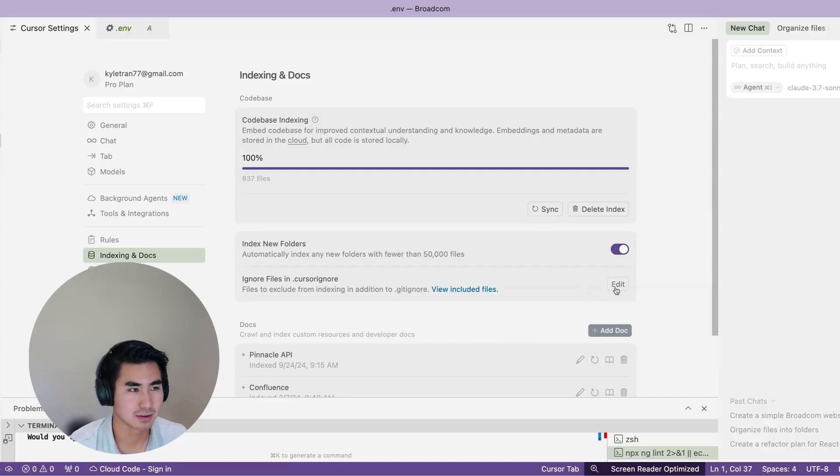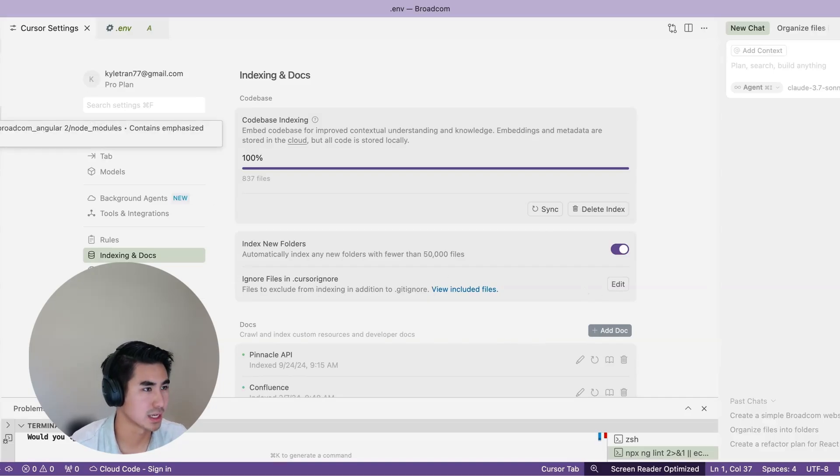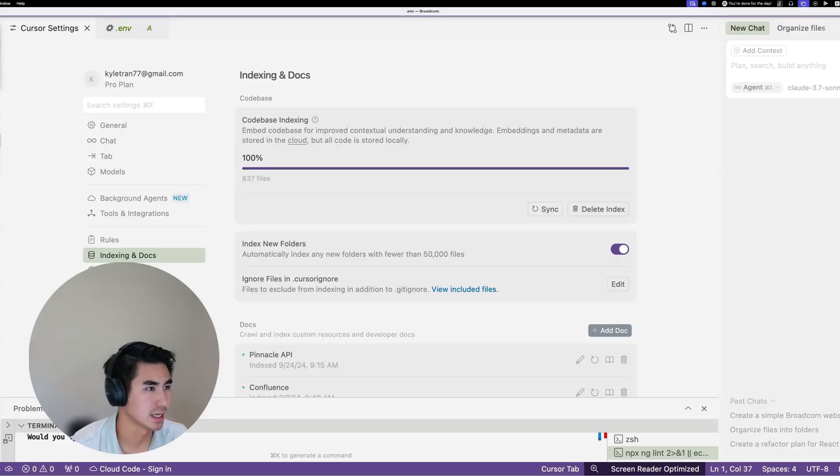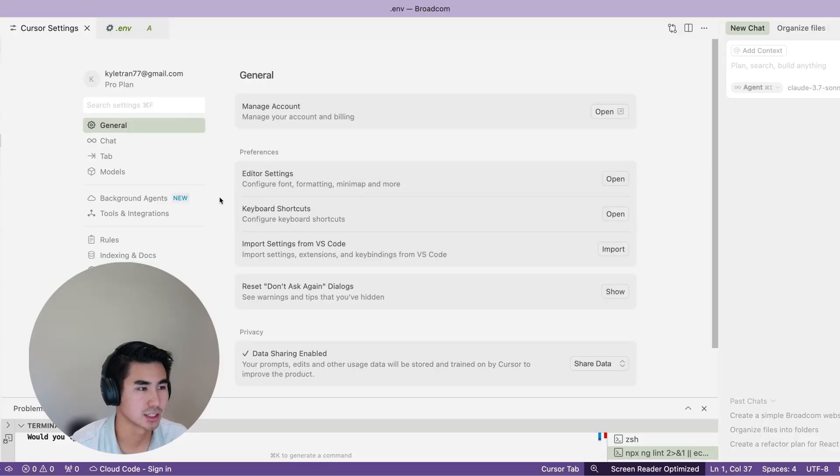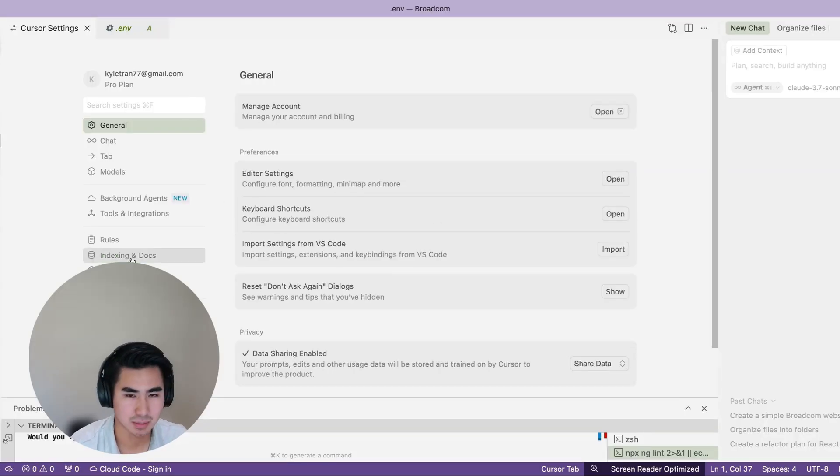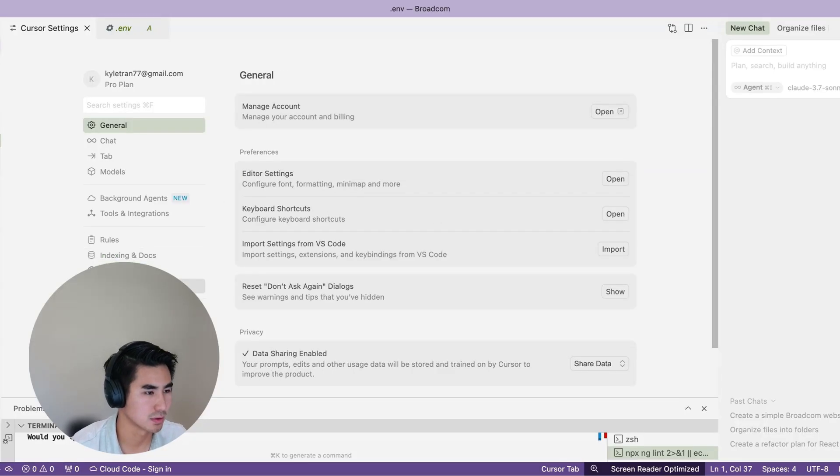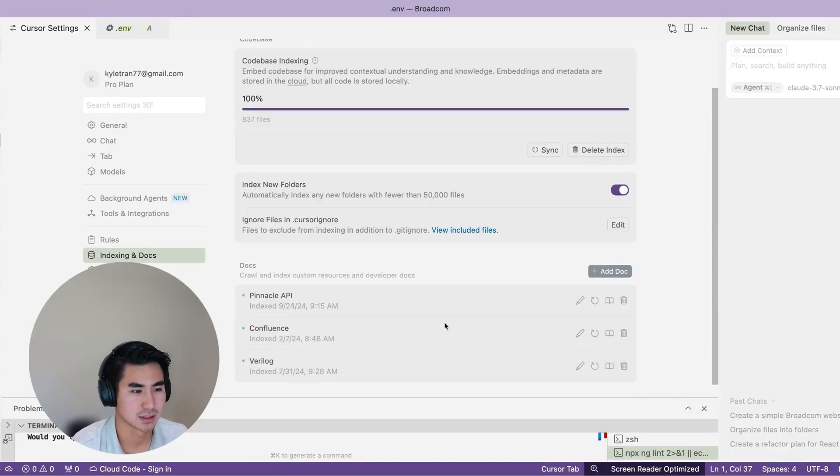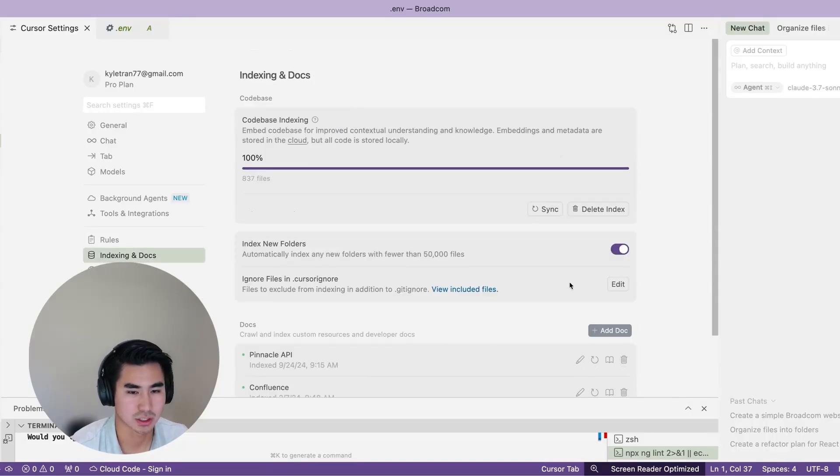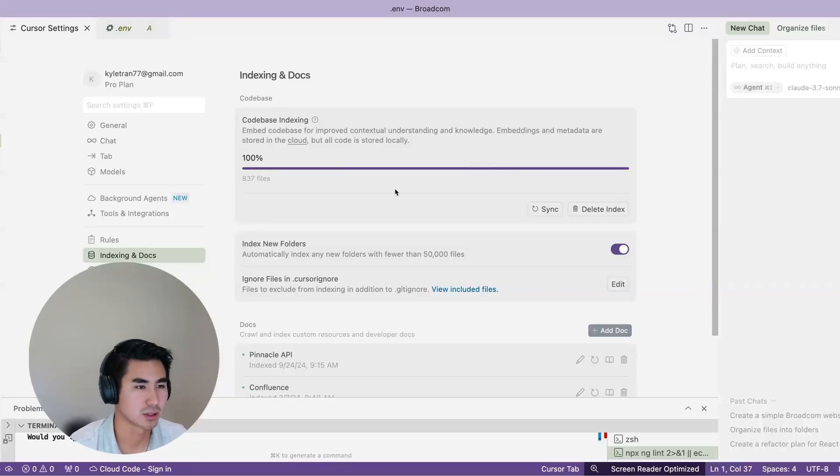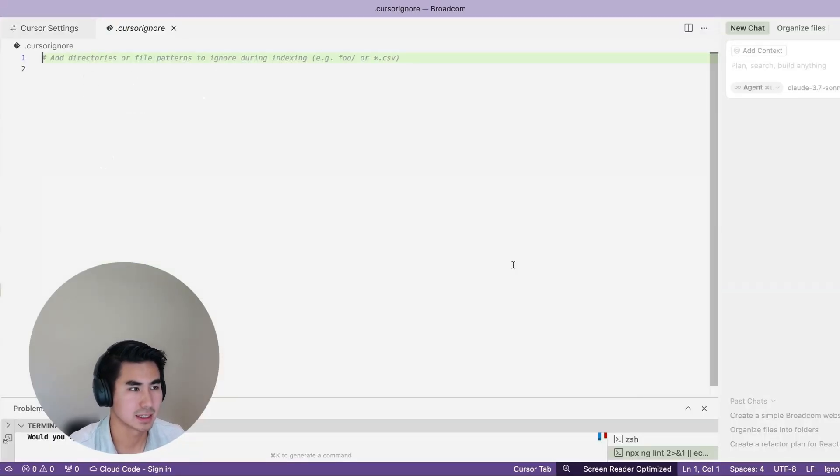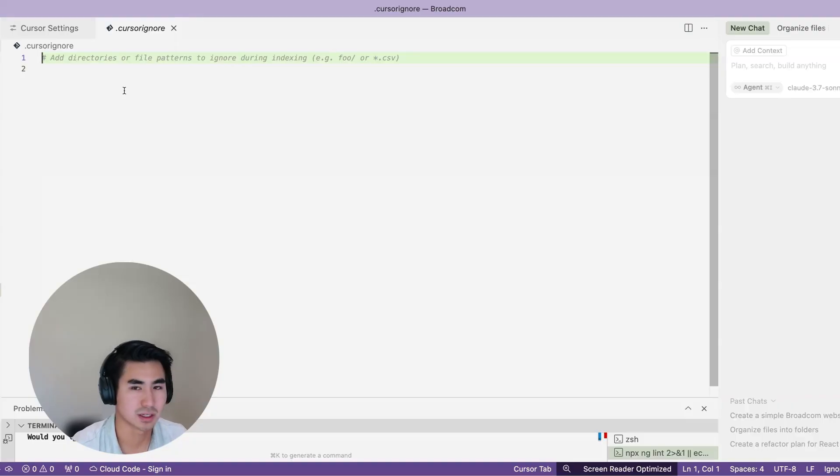Two methods that we can do. We can edit it from the Cursor settings. We go under Cursor Settings, and it should open up the screen. It has a couple menus that you can go through, but we're going to be focusing on Indexing and Docs to make sure the cursor ignore has what we need. Right below Codebase Indexing, we go under Ignore Files in .cursorignore and we can edit this, adding anything that we don't want Cursor to see. So here we can add a .env file and click save.